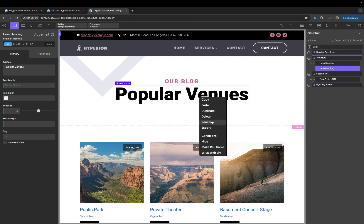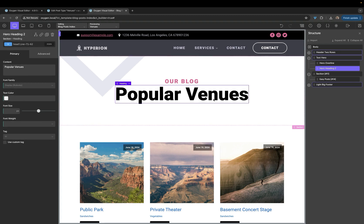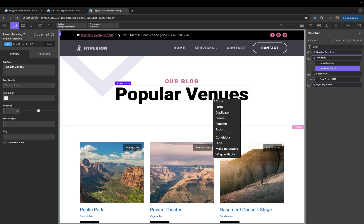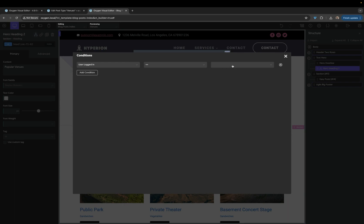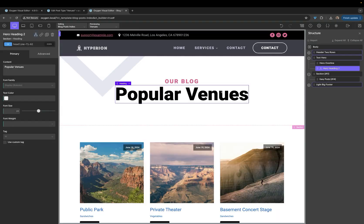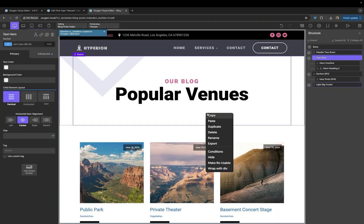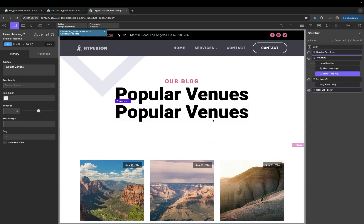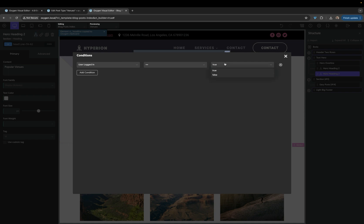So let's go ahead and rename this hero heading two, and then let's add a condition to it. We're going to go ahead and make it only show if the user is logged in, and then we will copy and paste it, and add one that shows when the user is logged out. So we'll update the conditions here. False.